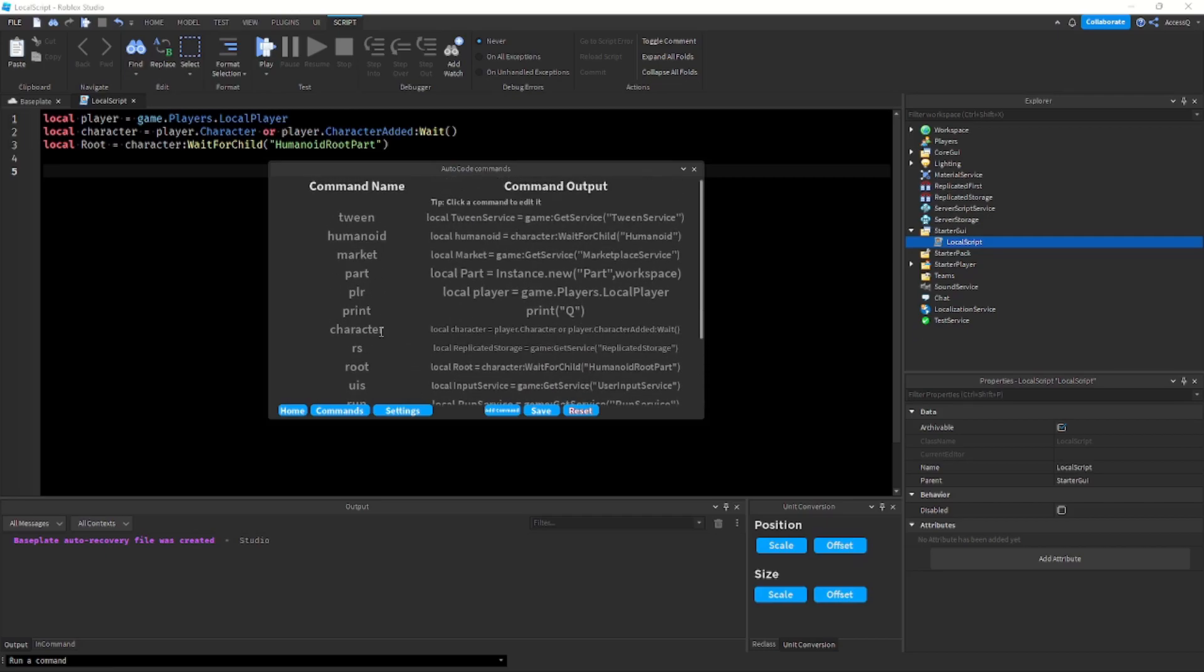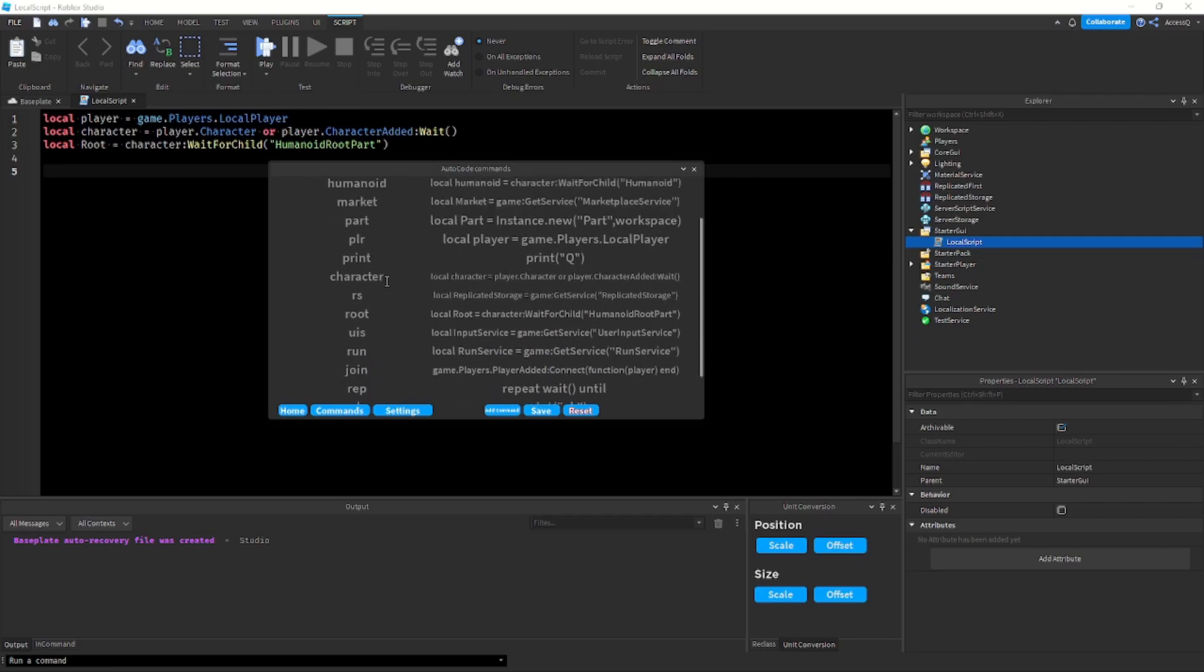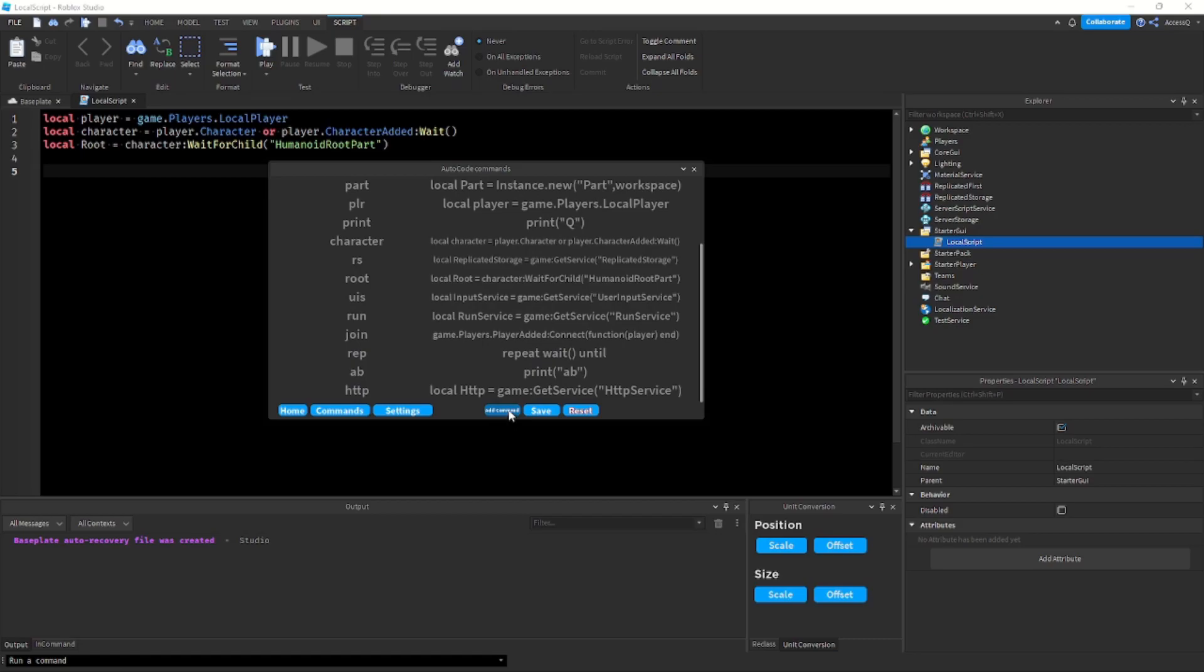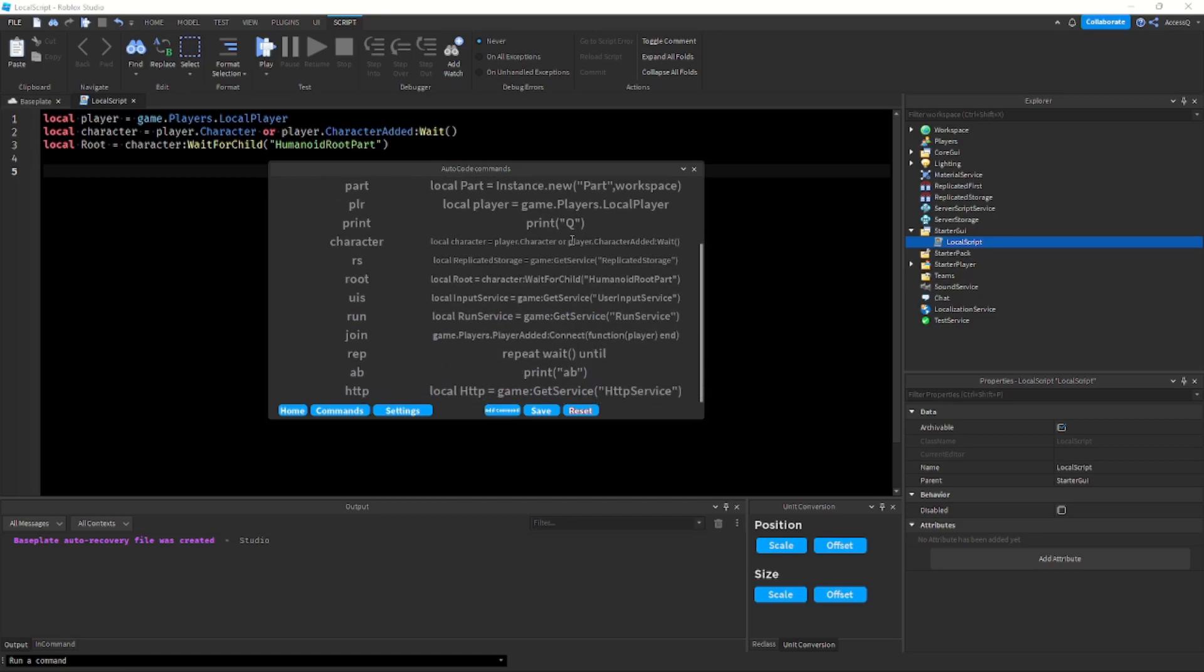So over here we can see a list of all the commands. So there aren't a lot right now, there will be more added and you can of course add your own commands. So I already have a few custom commands in here, for example AB, that's not a real command, it's just there because I was testing something when I was creating the plugin.